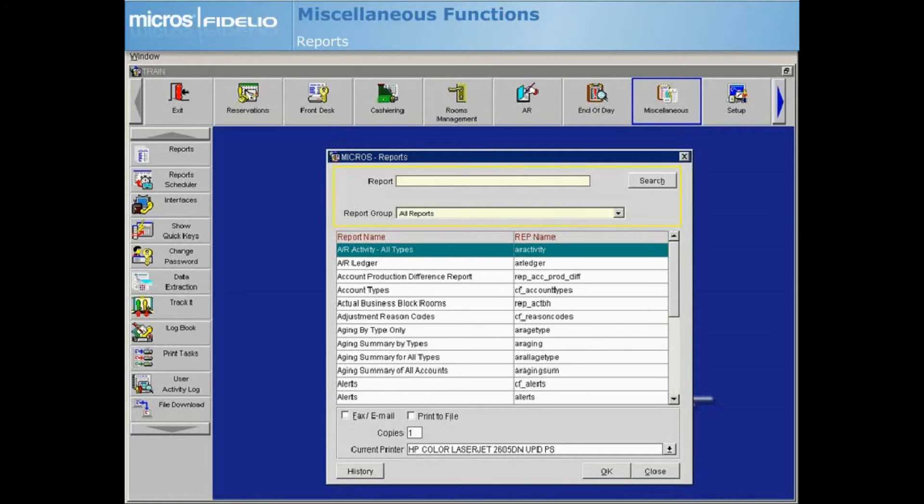To search for a particular report, enter either the report name or the REP name and select Search.